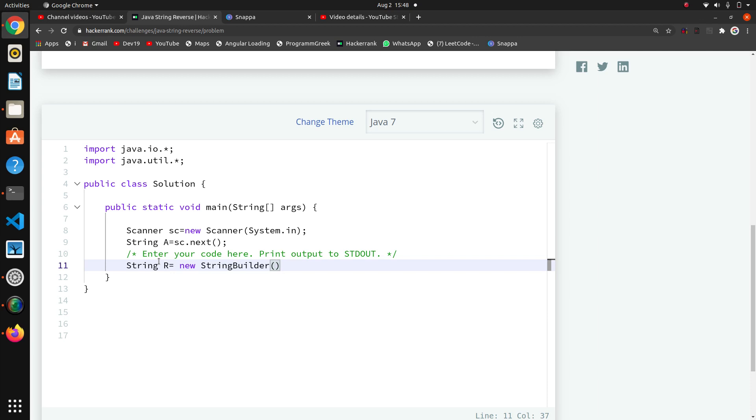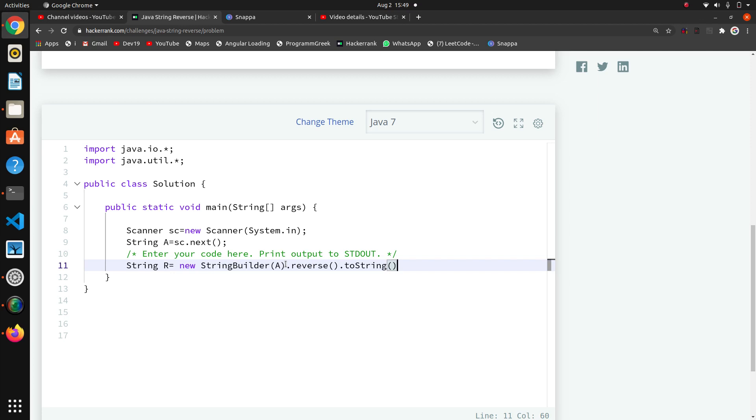Now in StringBuilder we are going to pass this 'a' that we are getting here, and we will use dot reverse and dot toString. Again, we want to convert this object into string, that's why we are using this.